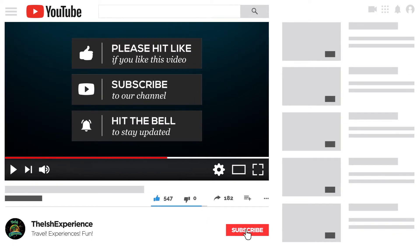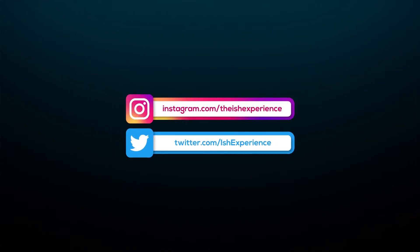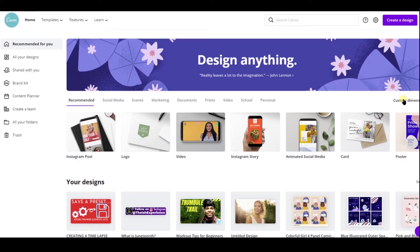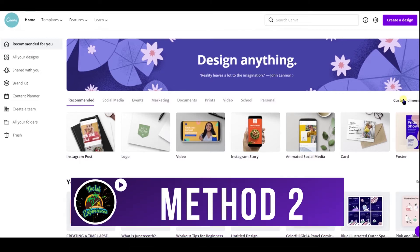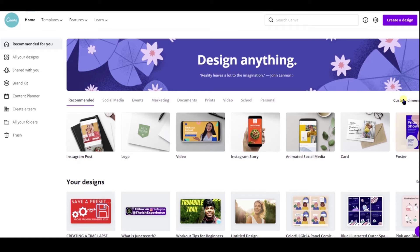If you want to stay on top of all my latest videos, join Team Ish — hit the like button, subscribe, and click the bell so you never miss another video. Two problems with the first method: as you scale the text up the quality deteriorates, and Premiere Elements has a limited number of text options.